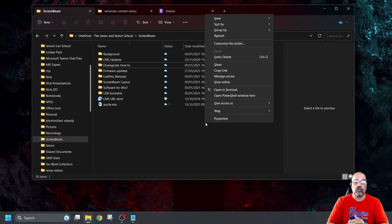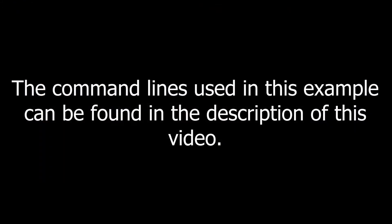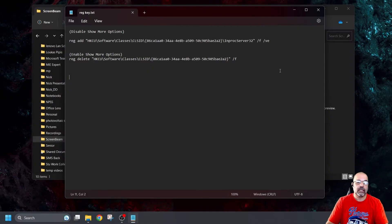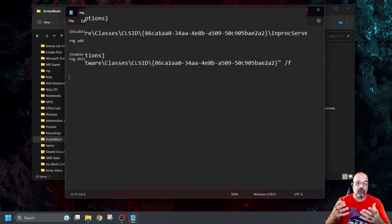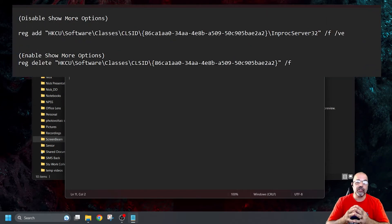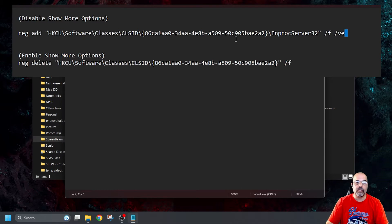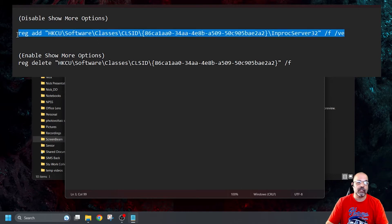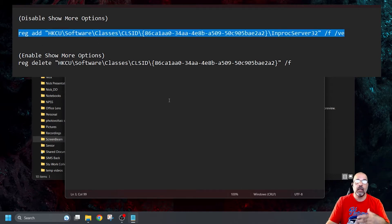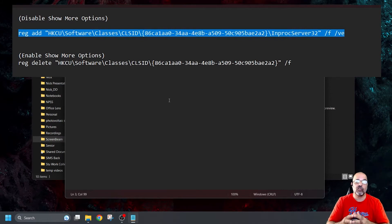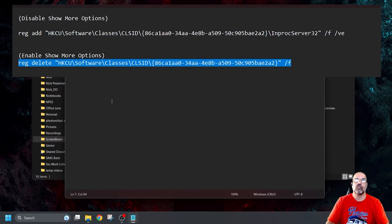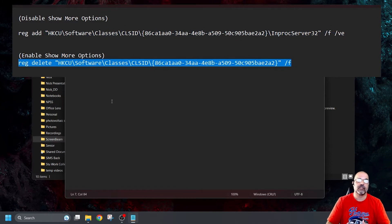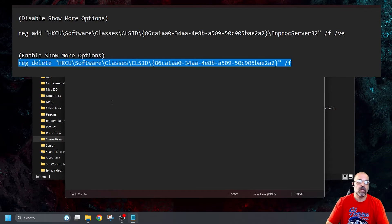So let's go have a look at modifying the registry. Okay, for this method, you're going to need two lines of code. Well, essentially, you only need one. You're going to need this one here so you can permanently change your registry. Well, permanently, it's not permanent. But to change your registry so you don't see the Show More Options again. And then this line here, if you ever want to enable it so you do see the Show More Options again. I'm going to explain exactly what these codes do.